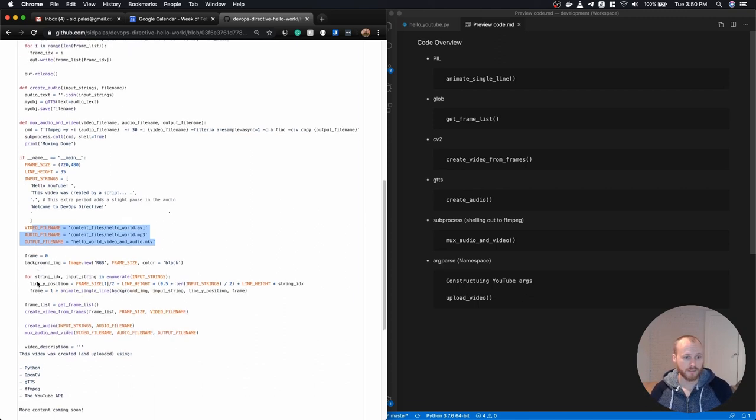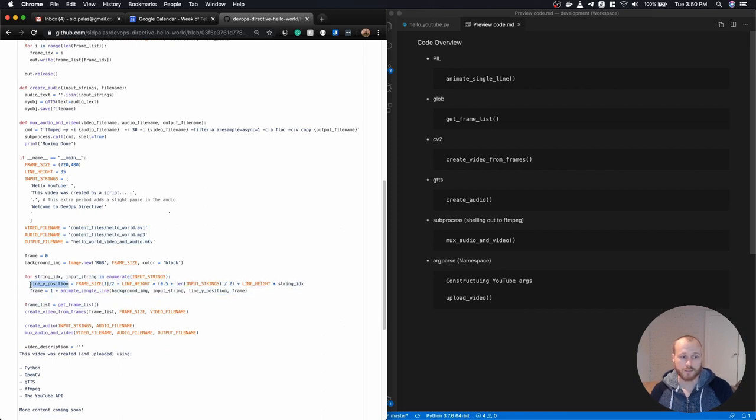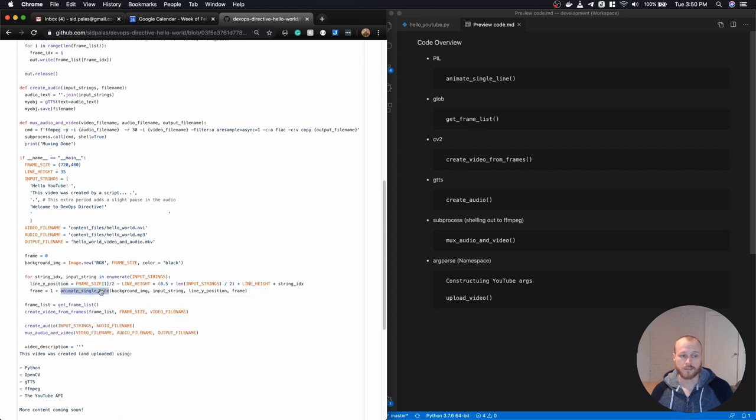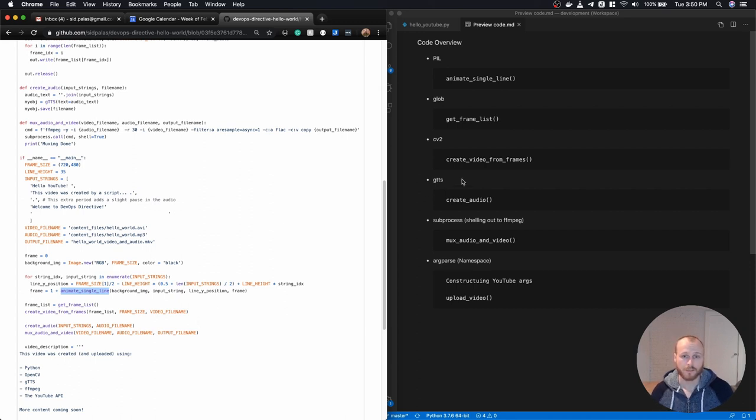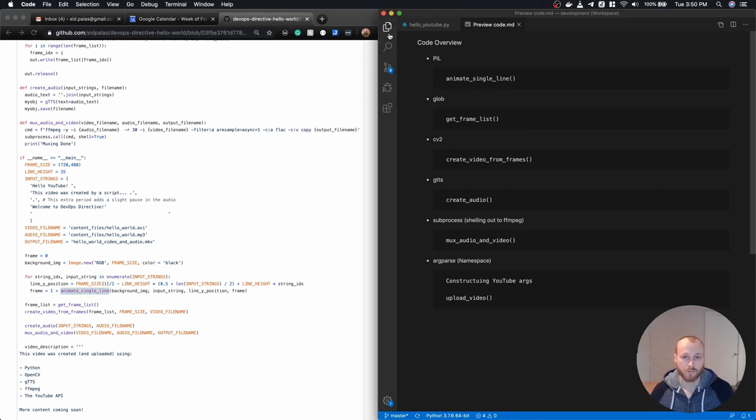The rest of this is just sort of looping through my input strings, getting the line position for each calling that animate single line function that I talked about before. Once I've done that, I have all of my individual frames created. So those will actually just show up as individual files.